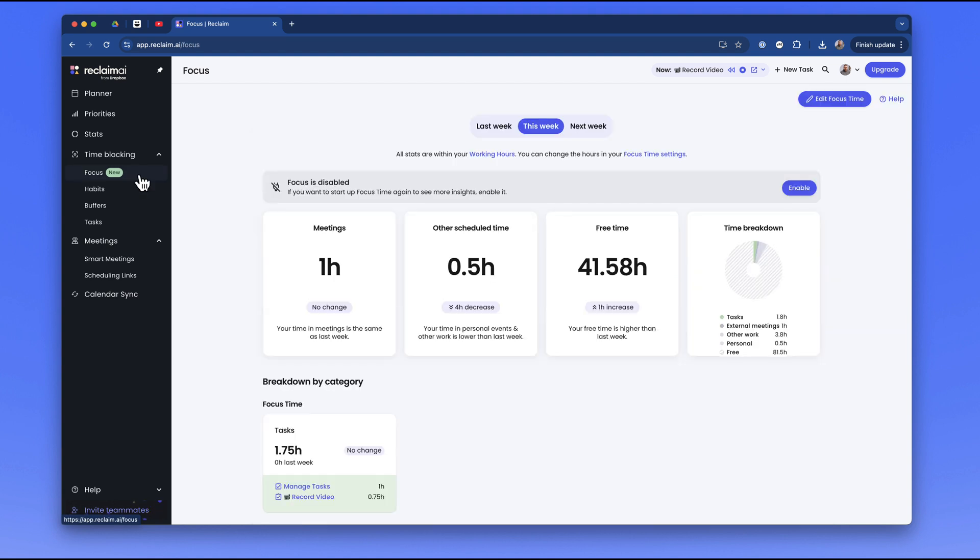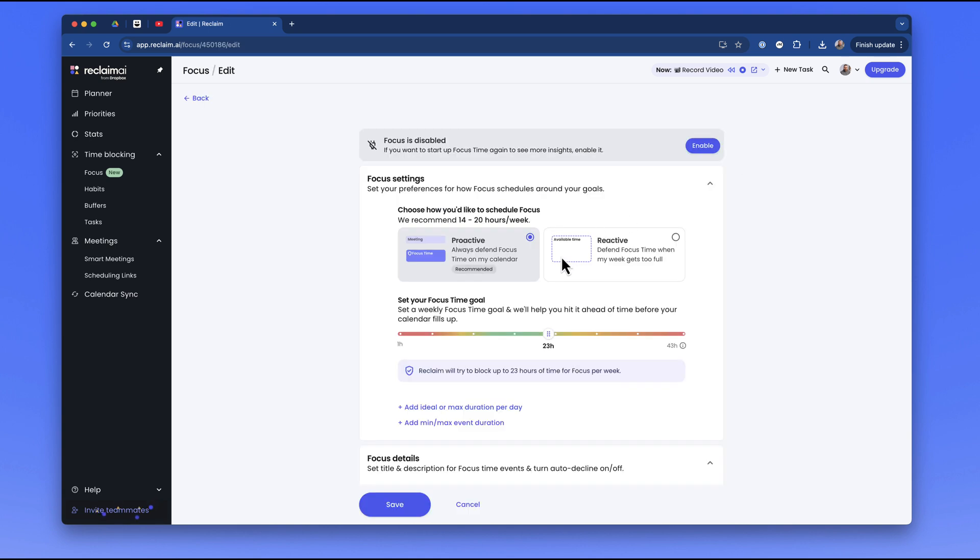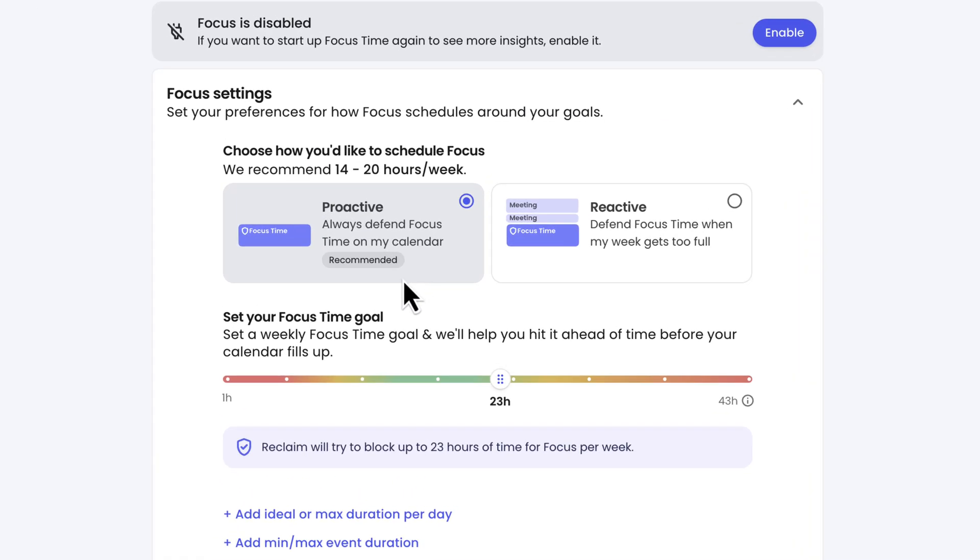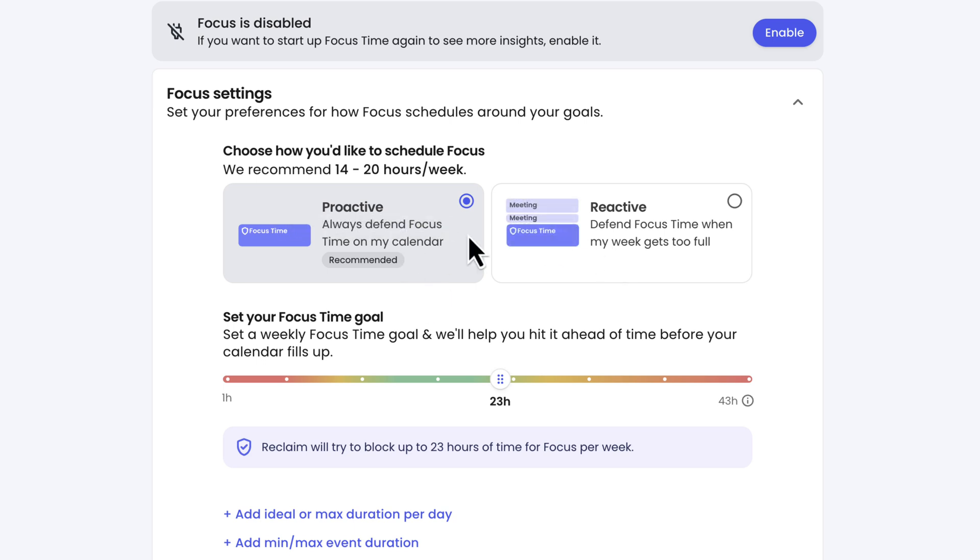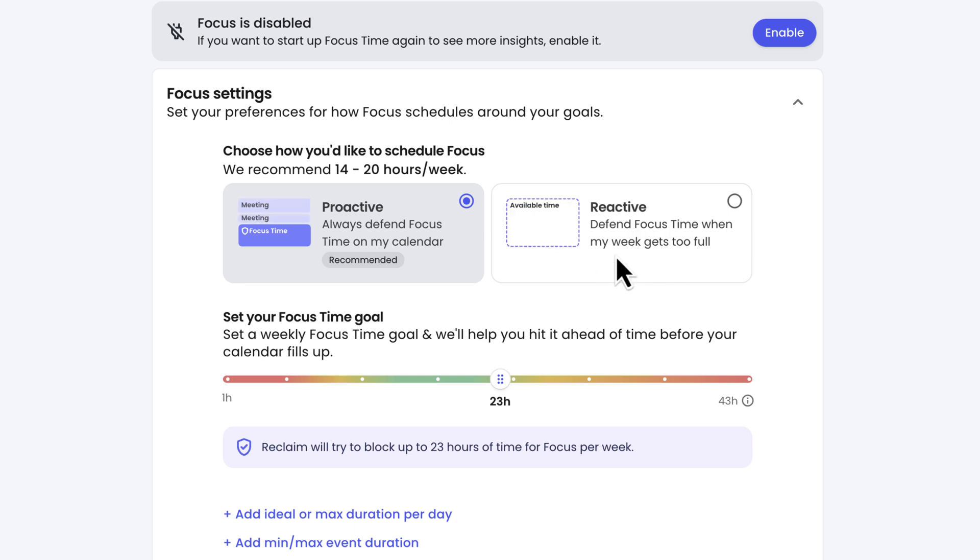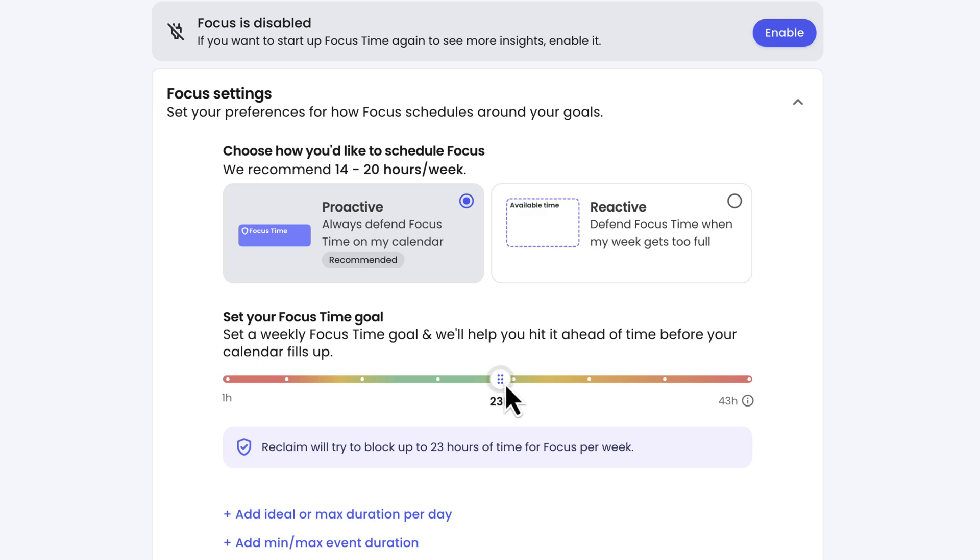So this is the area that they've recently released called Focus, and you can choose to edit your focus time. Now you can be a little bit more aggressive with this. Essentially, focus time either protects your schedule - for example, always defends your focus time on your calendar - or else it is reactive, so it defends focus time when your week gets full.